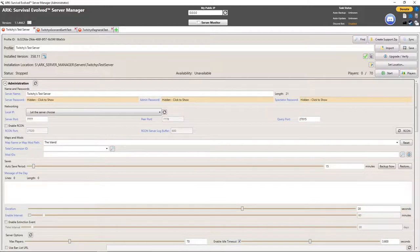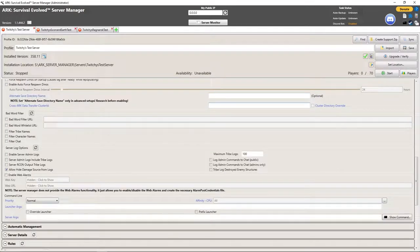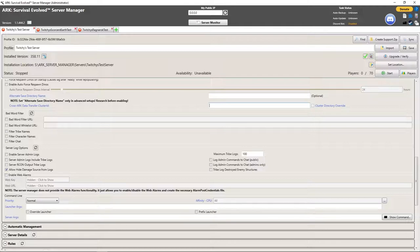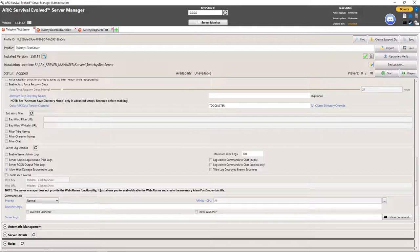What you can do is come down into your cluster ID area, which is Cross ARK Data Transfer Cluster ID and Cluster Directory Override. You're going to give yourself a cluster ID, try to make it unique. We're just going to call mine TDG cluster.